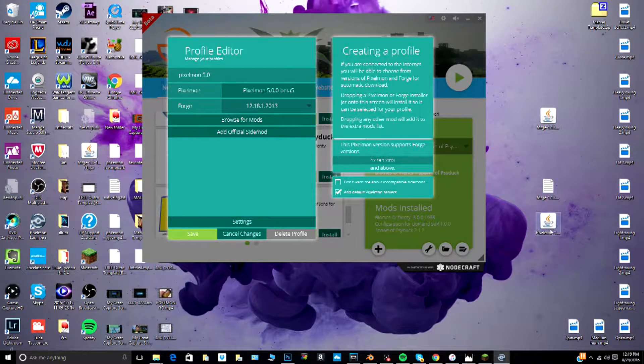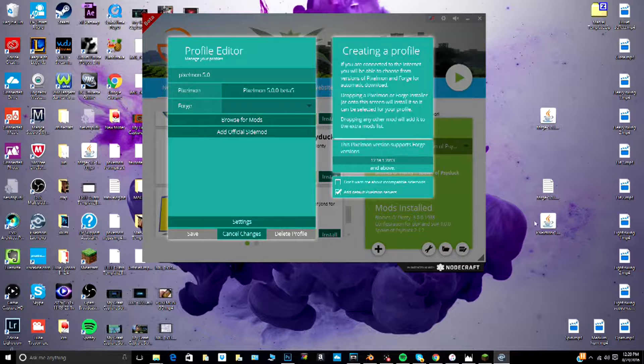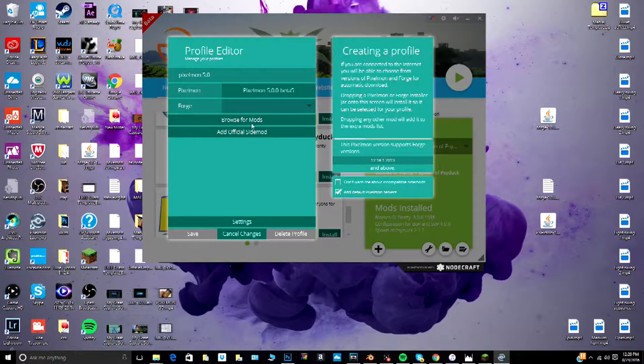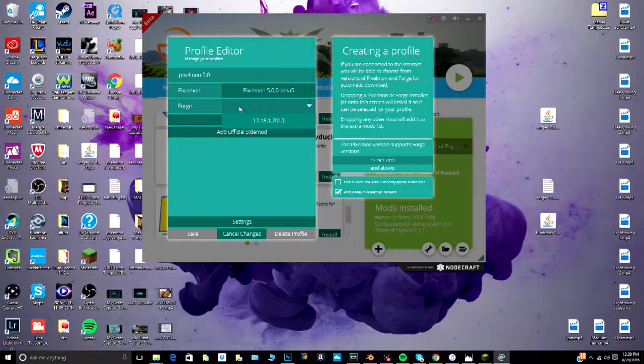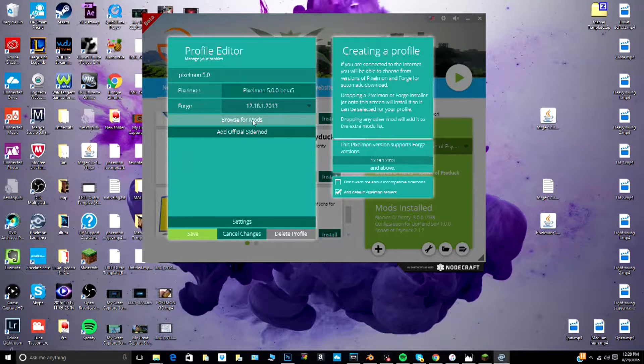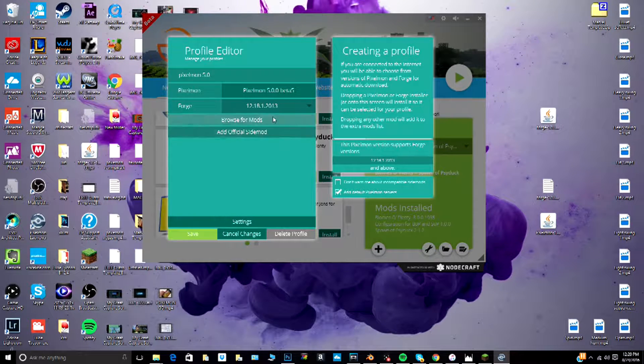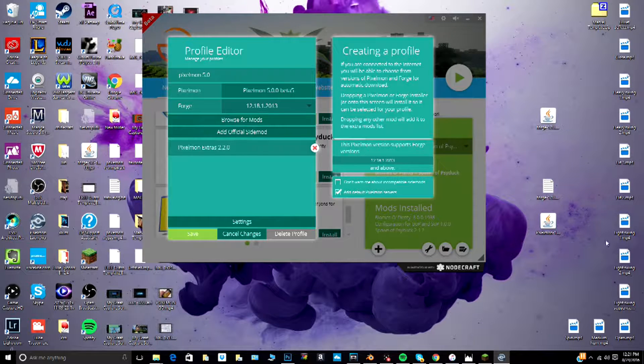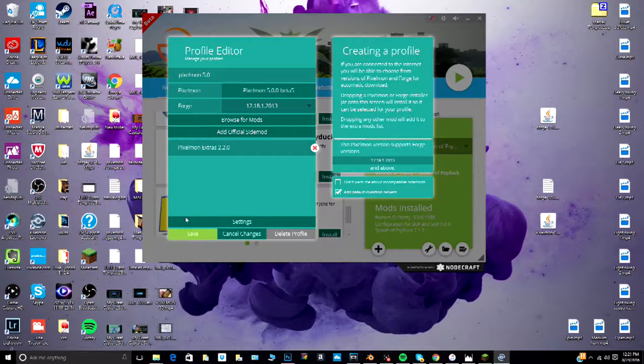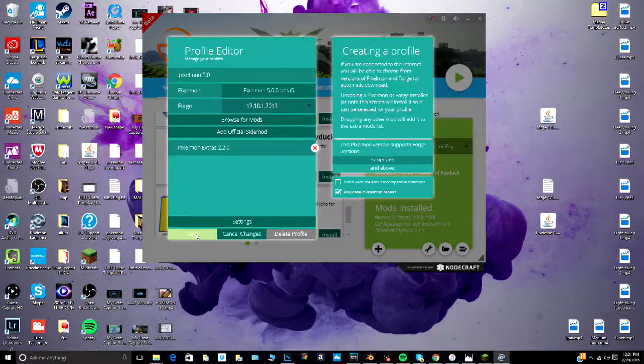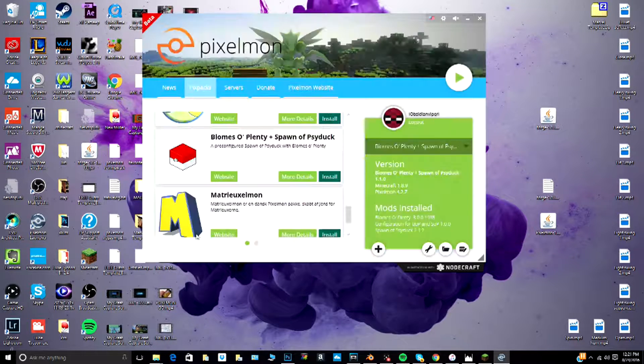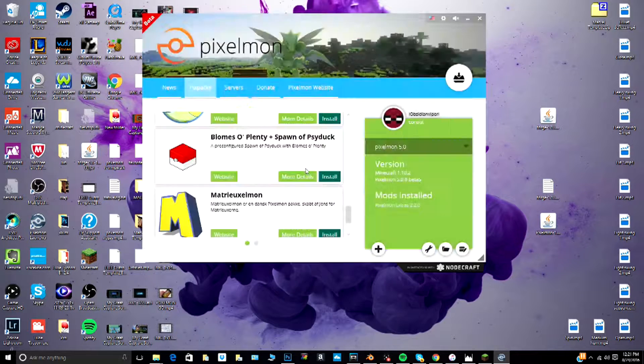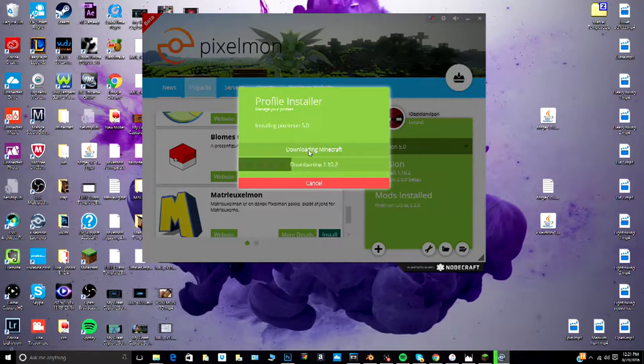There, already got that. Now we got that and just click add official sidemod. And now we're just going to click save and download some files.